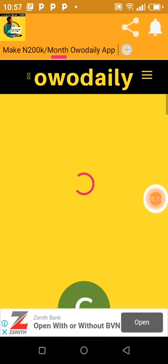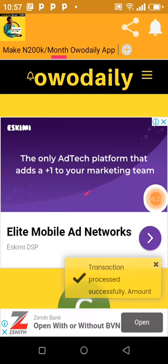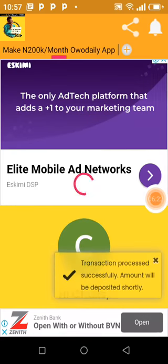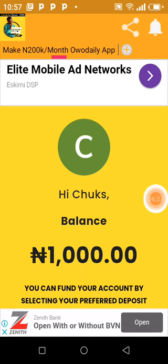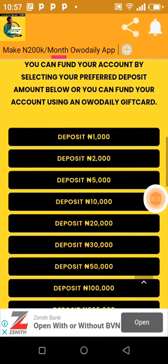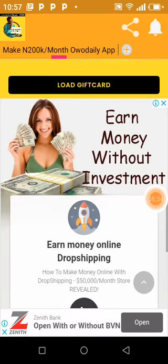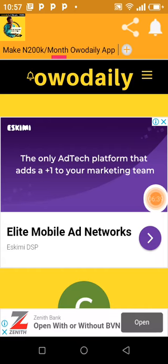The payment has been confirmed and the transaction is done. They have deposited into our account — as you can see, 'Transaction processed successfully, amount will be deposited shortly.' The account has been credited and we now have a balance of 1,000. Now what we need to do is proceed to where we can create a job offer for people on Wo Daily.